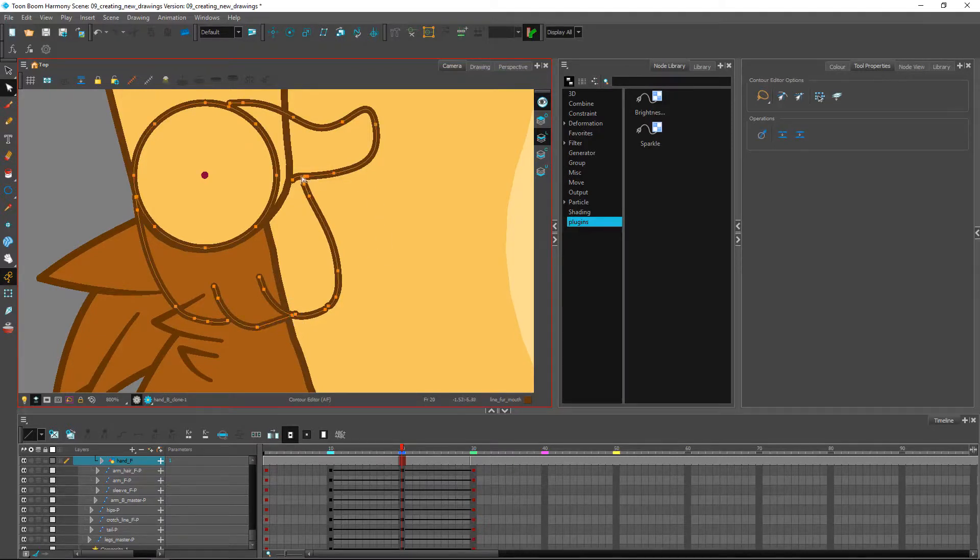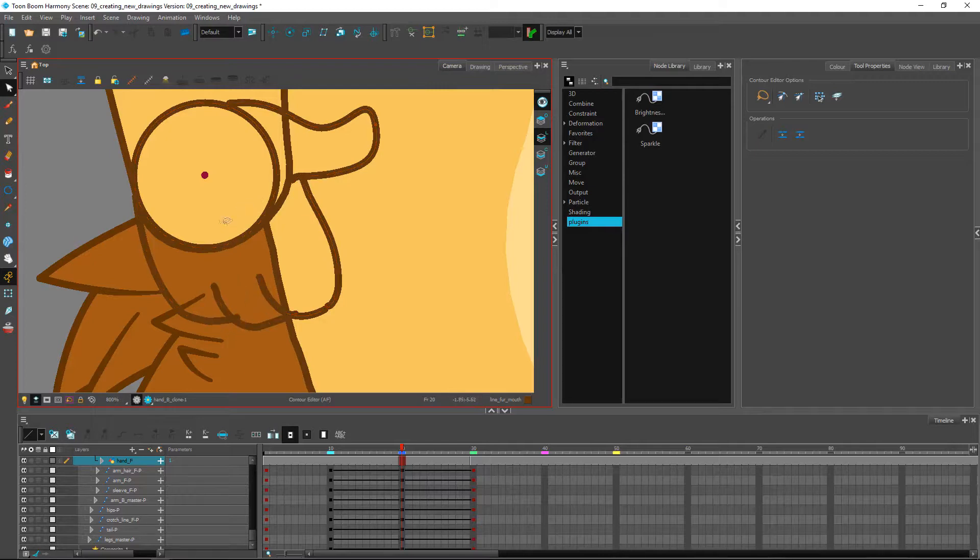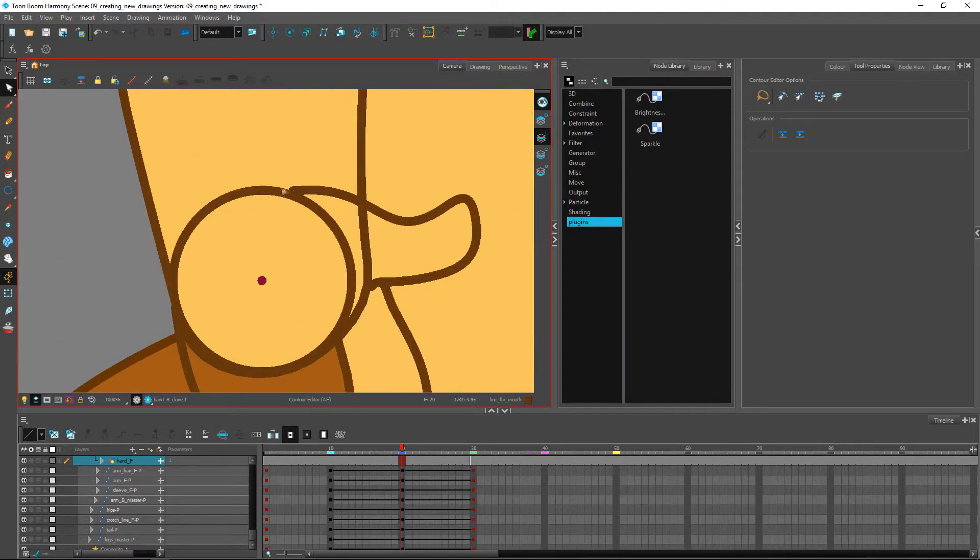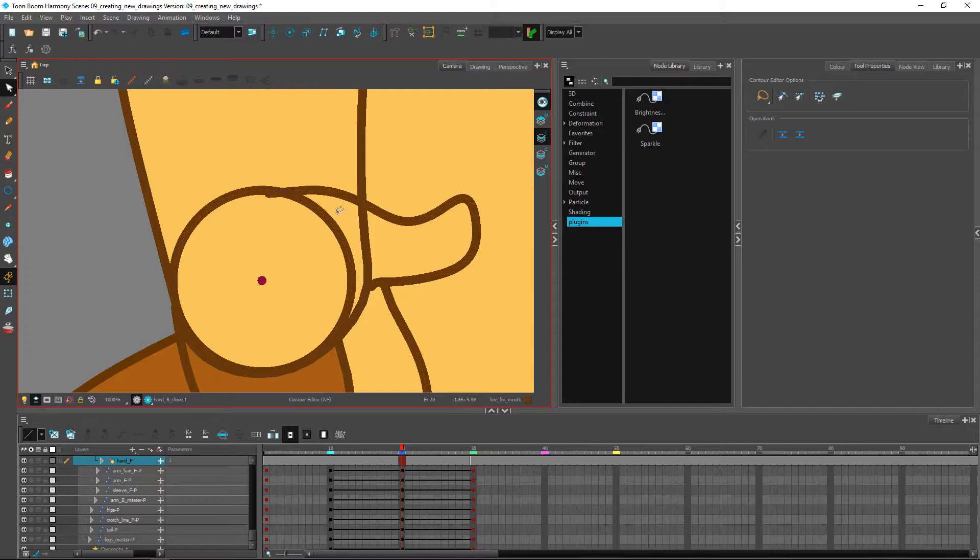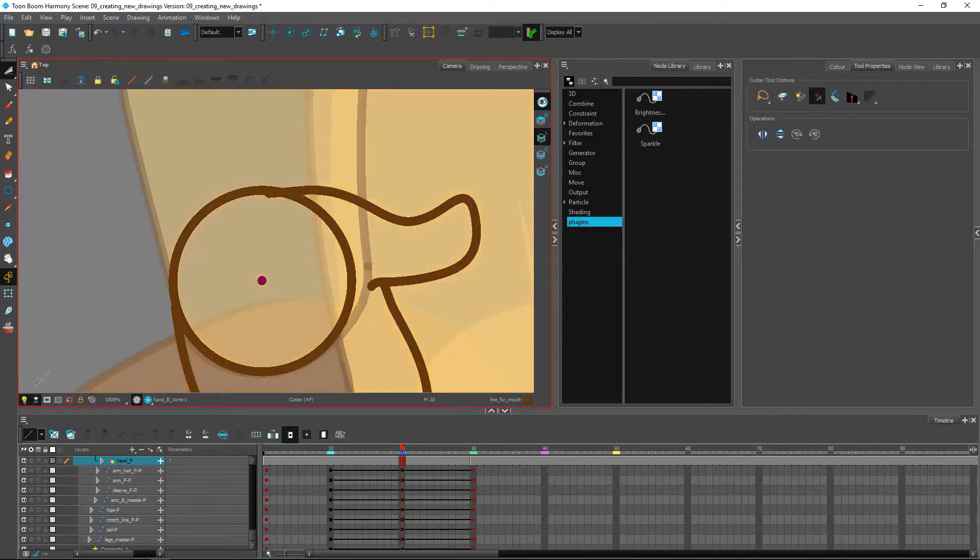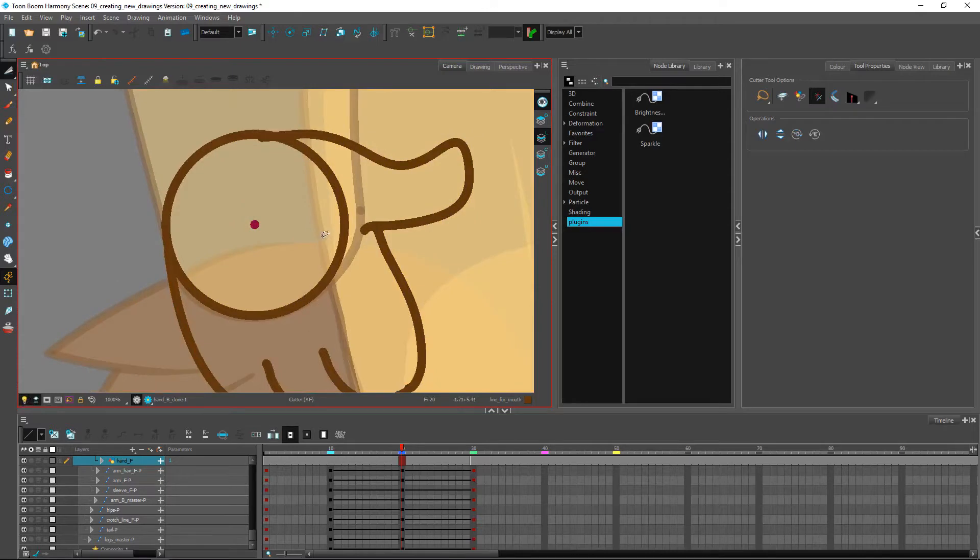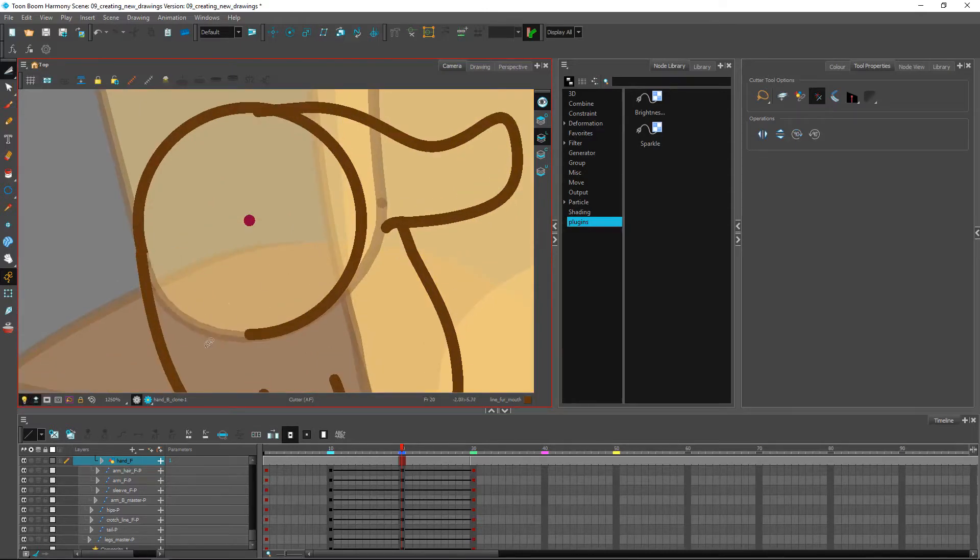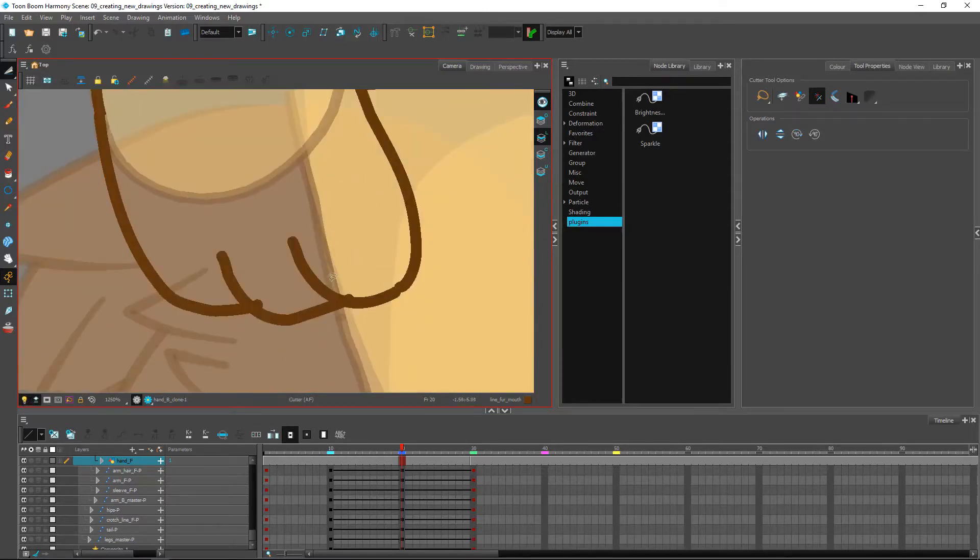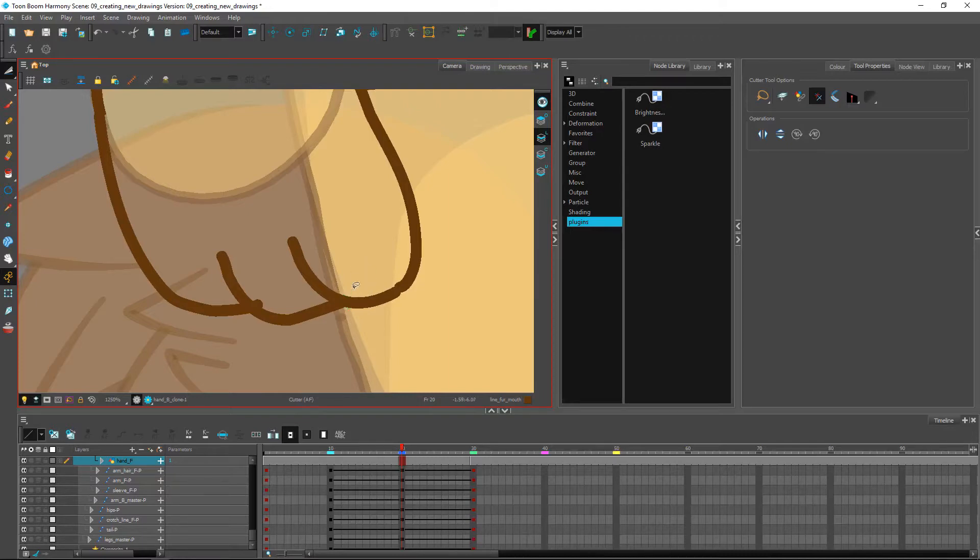If we want, same as with the other drawings, we can then use the cutter tool. If it helps, you can turn on the light table over here. Cut away any excess drawings that you don't need.